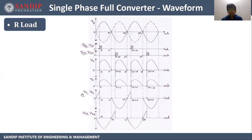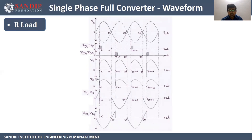The drop across thyristors T1 and T2 and the drop across thyristors T3 and T4 can be seen in the waveform. During the positive half cycle, we get only a portion of the input at the output, so the remaining part is the drop. During the negative half cycle, the output is produced by T3 and T4, not T1 and T2, so that portion is considered as the drop for T1 and T2. Similarly, we can draw the drop for T3 and T4.